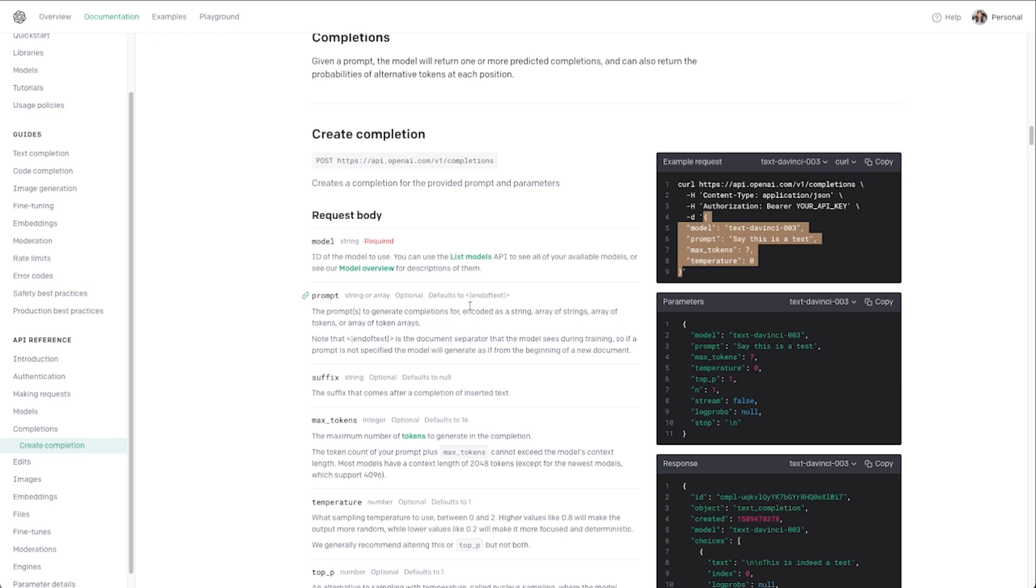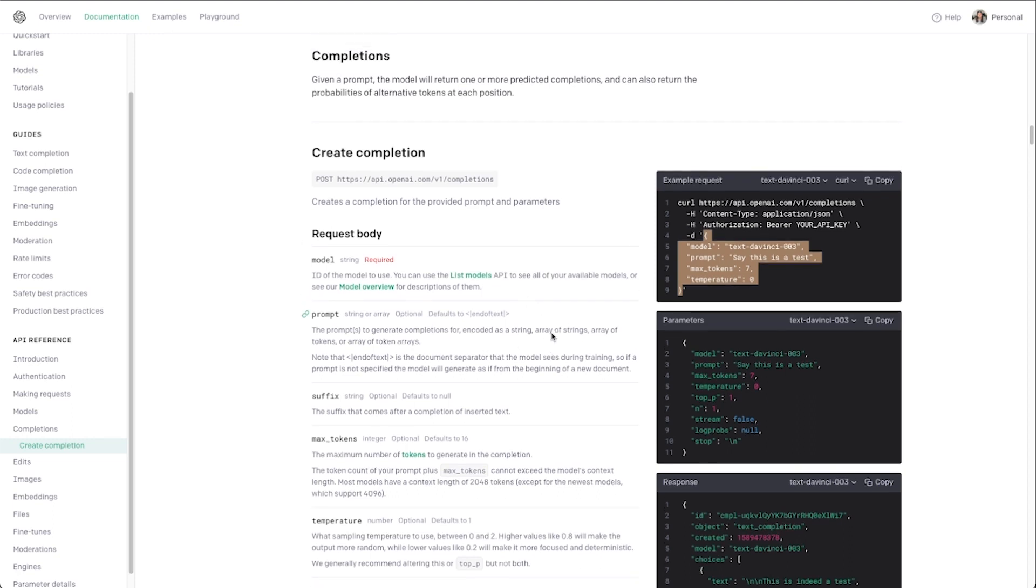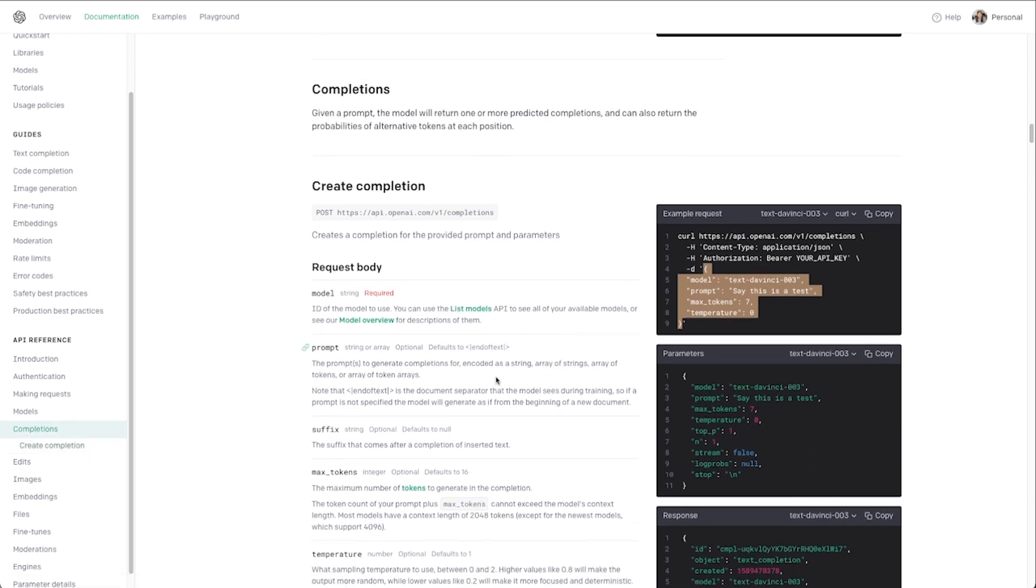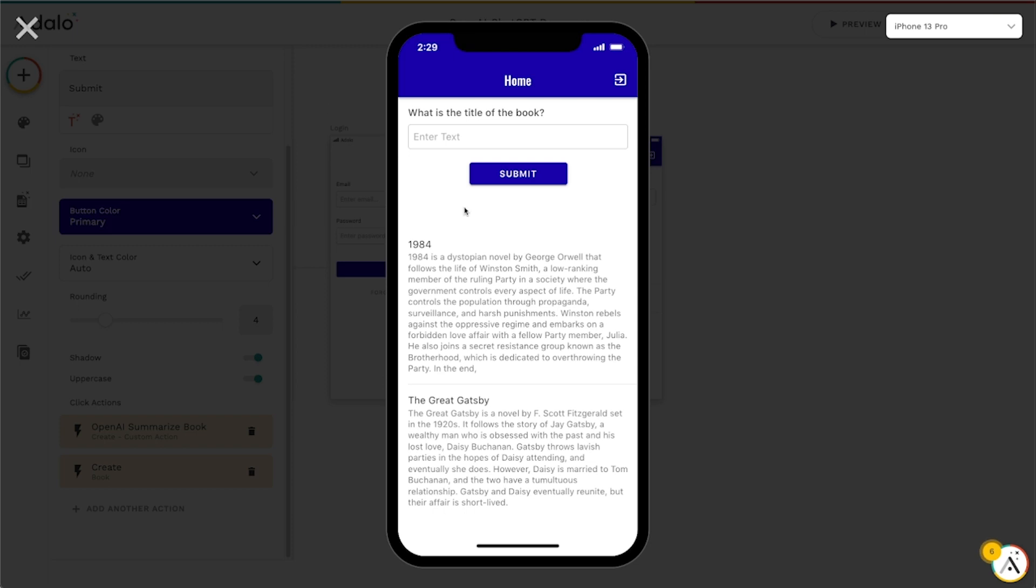I will say be careful with this, you can very quickly run up a bill with OpenAI just testing out stuff and especially if you give it to end users they can use up your token quota quite easily generating different things. Something to keep in mind but definitely a super super powerful integration that you can put right inside your Adalo apps.